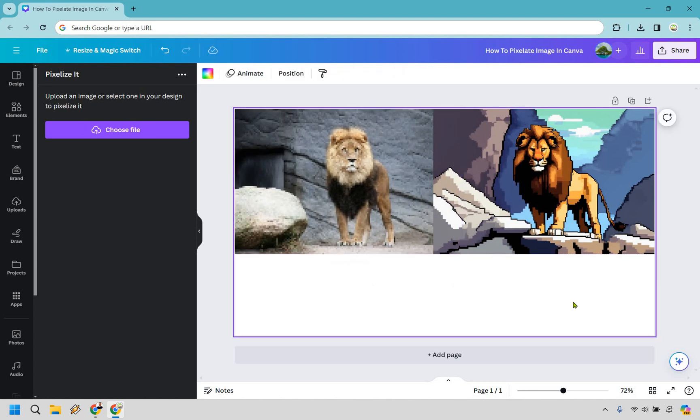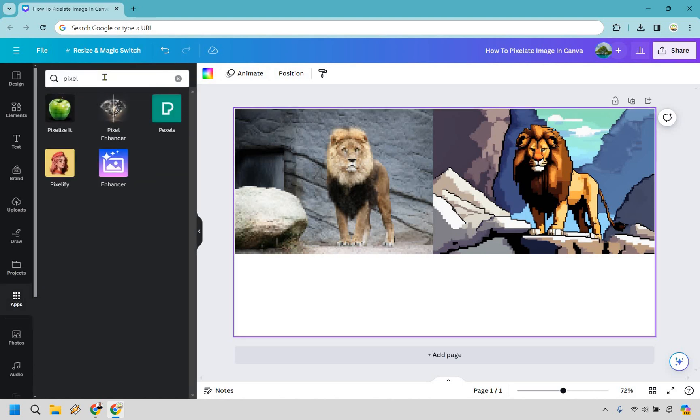But nevertheless that's two ways you can go about pixelating your images in Canva. All you got to do is go to the app section and then from there simply type in pixel. You can obviously choose which one you want to use based upon the look that you like.